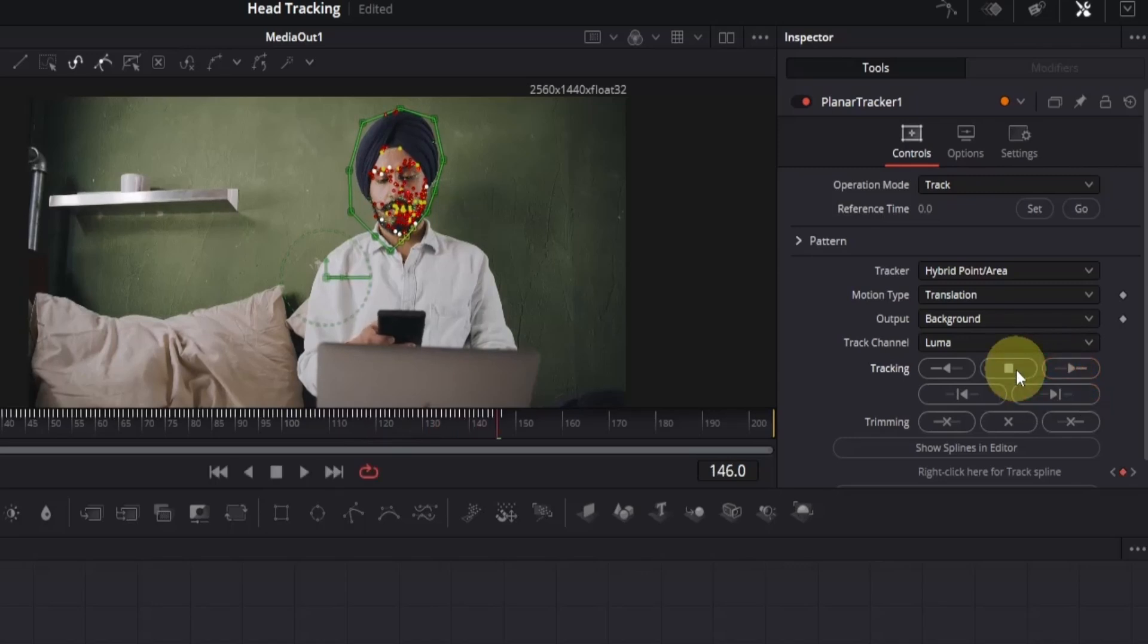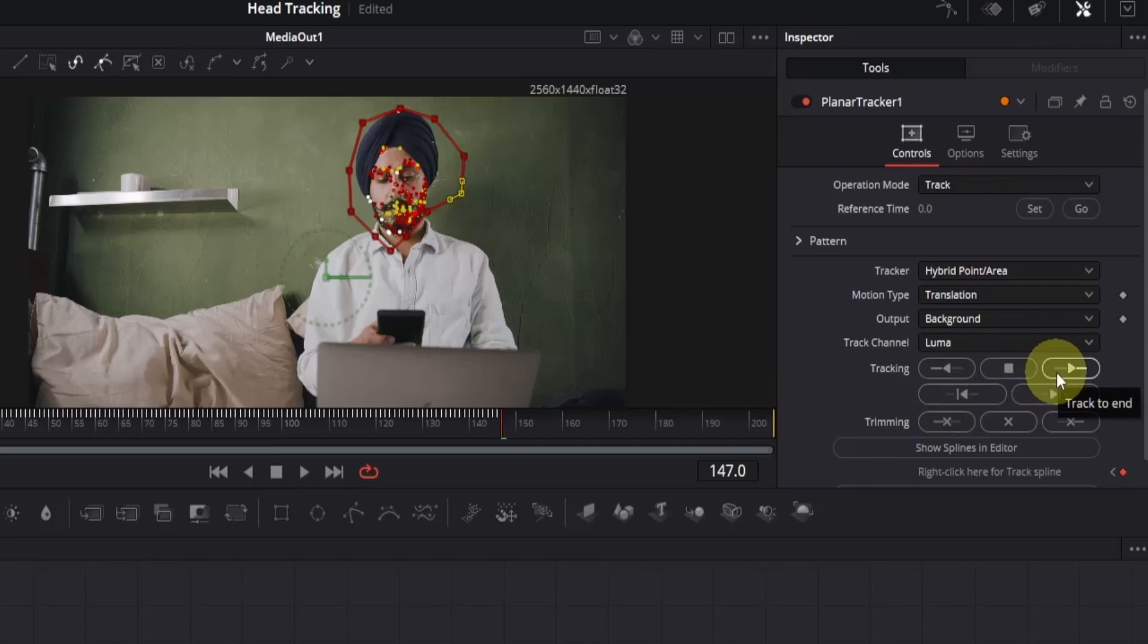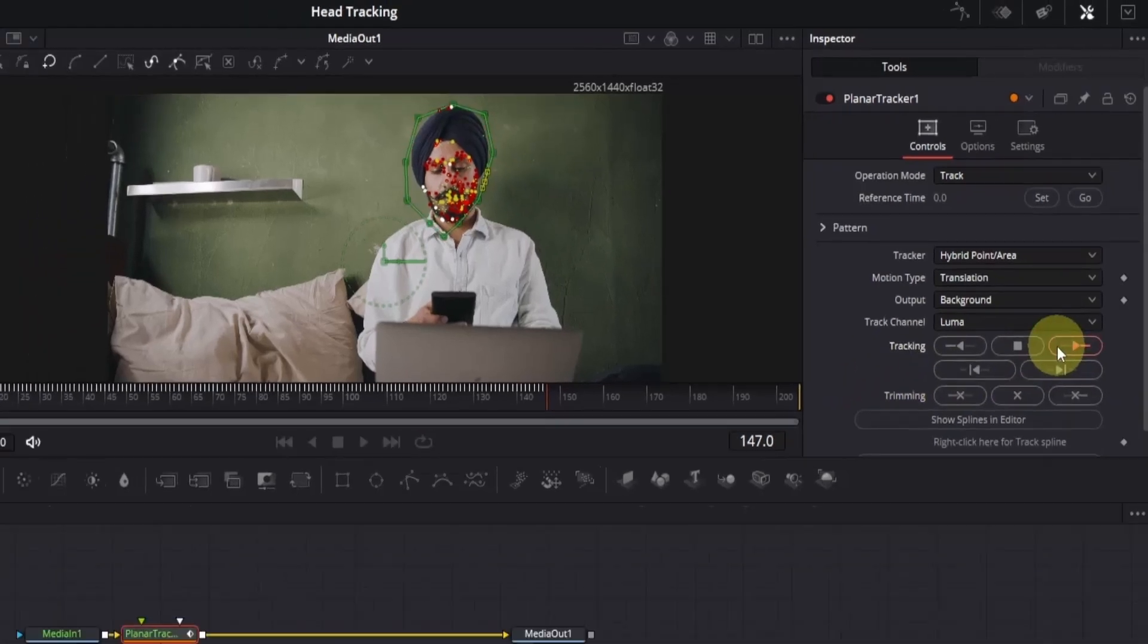You will see these keyframes. Go to the keyframe where mask begins to move and adjust it as needed. Once done, click on the Track to End button again. I don't need to change anything, so I will undo this and resume the tracking.